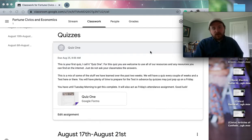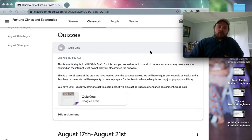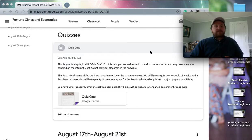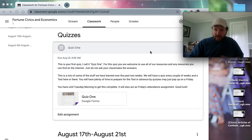All right. So this is your first quiz. I call it quiz one. For this quiz, you are welcome to use all of the resources and any resources you can find on the internet. Just do not ask your classmates for the answers.